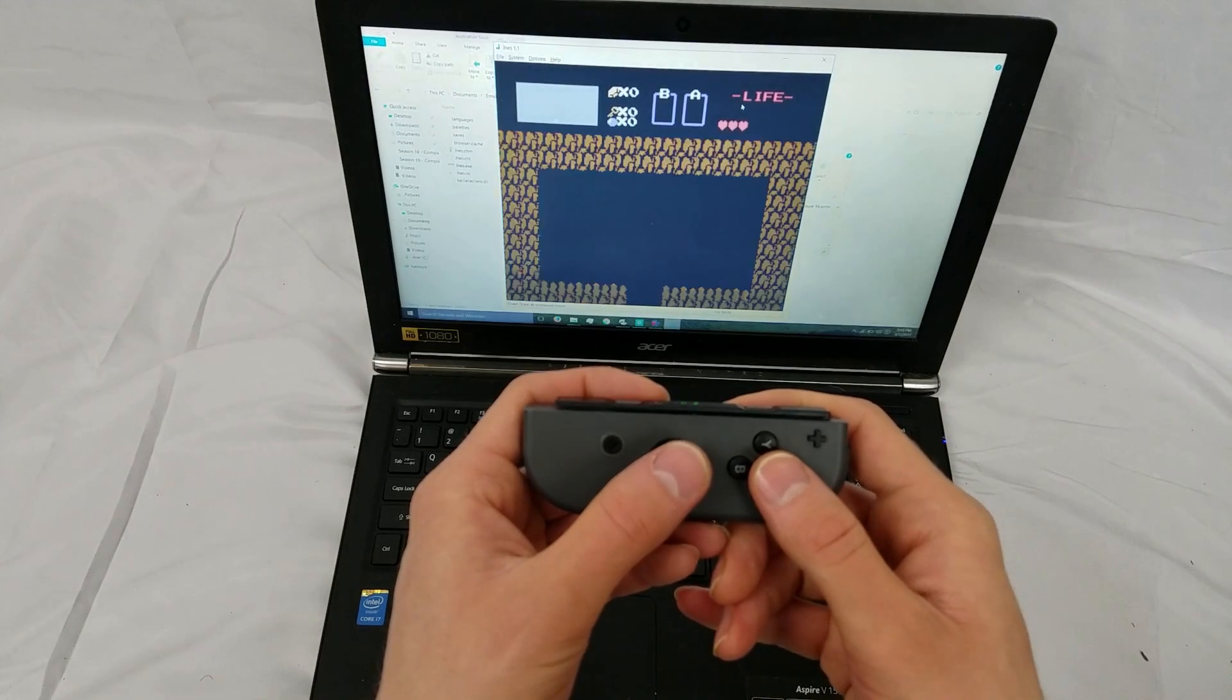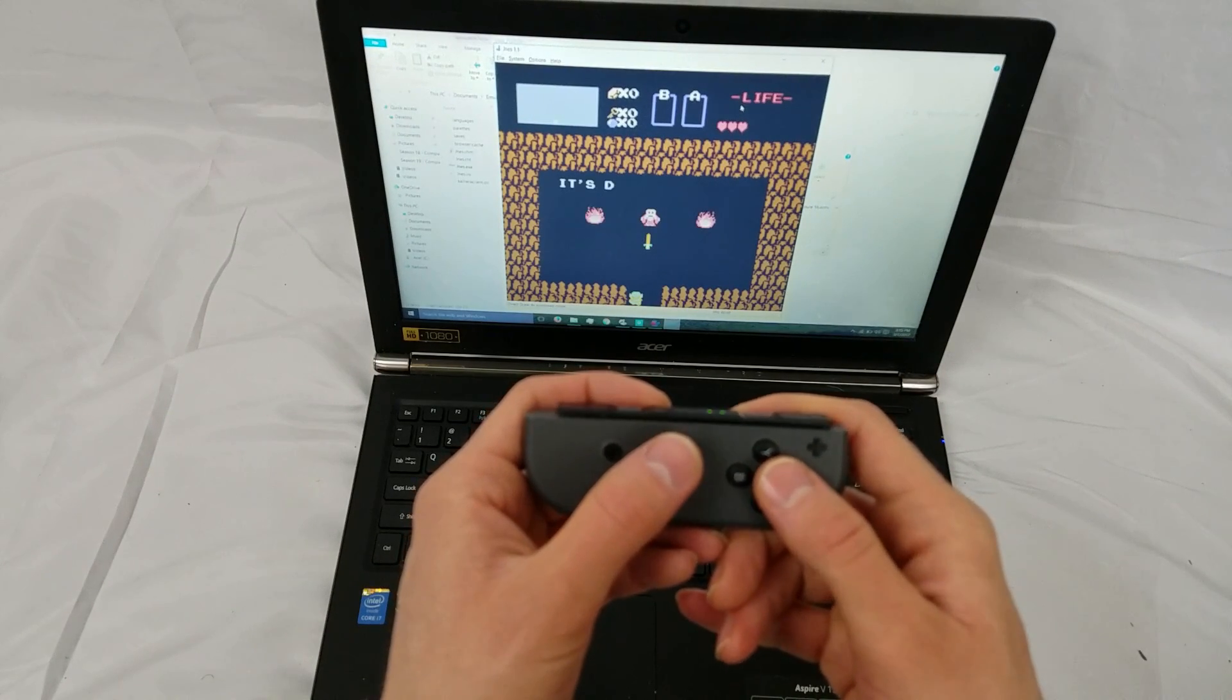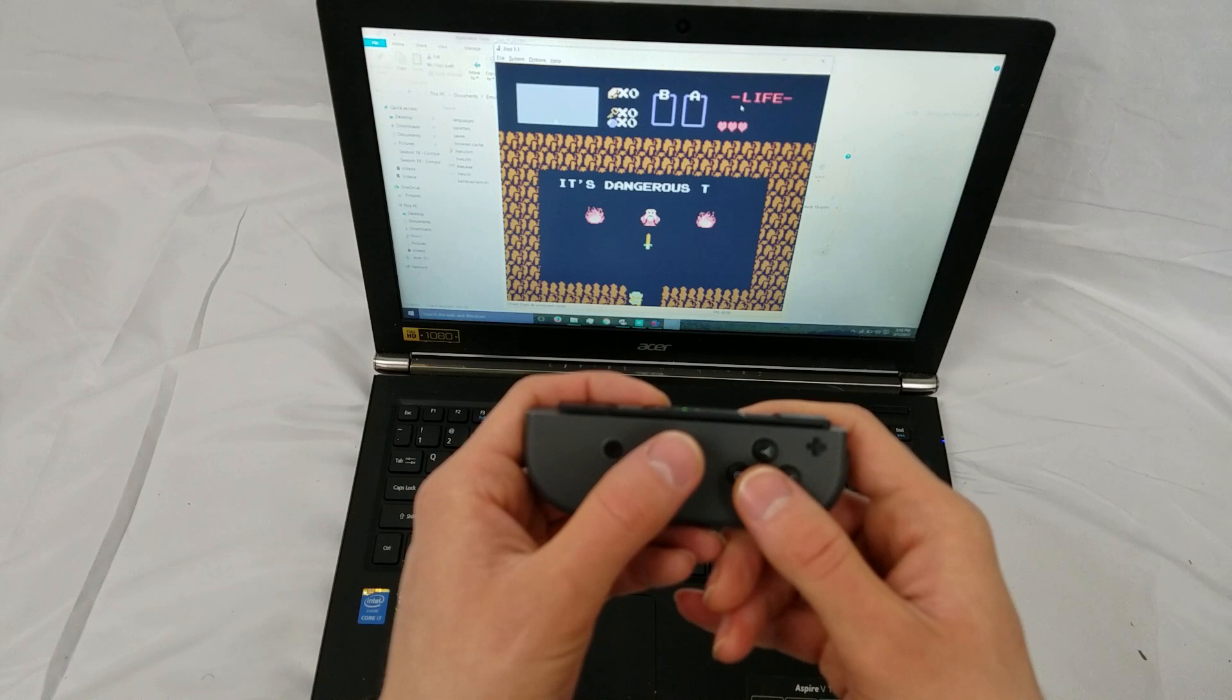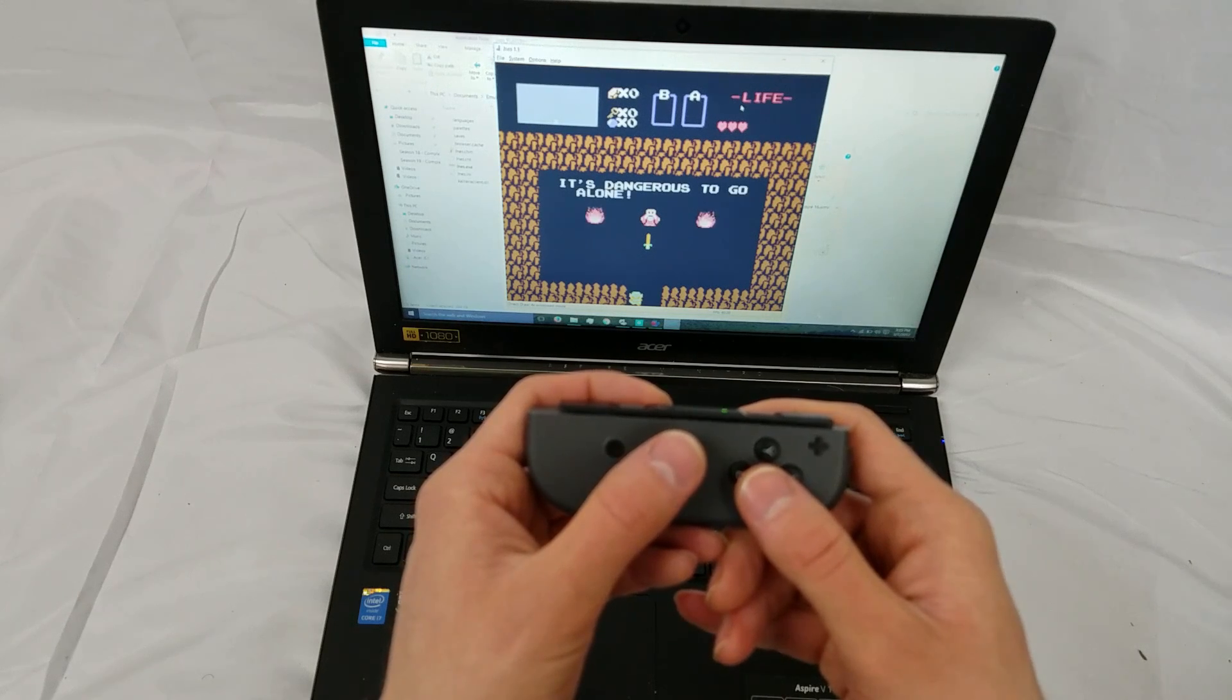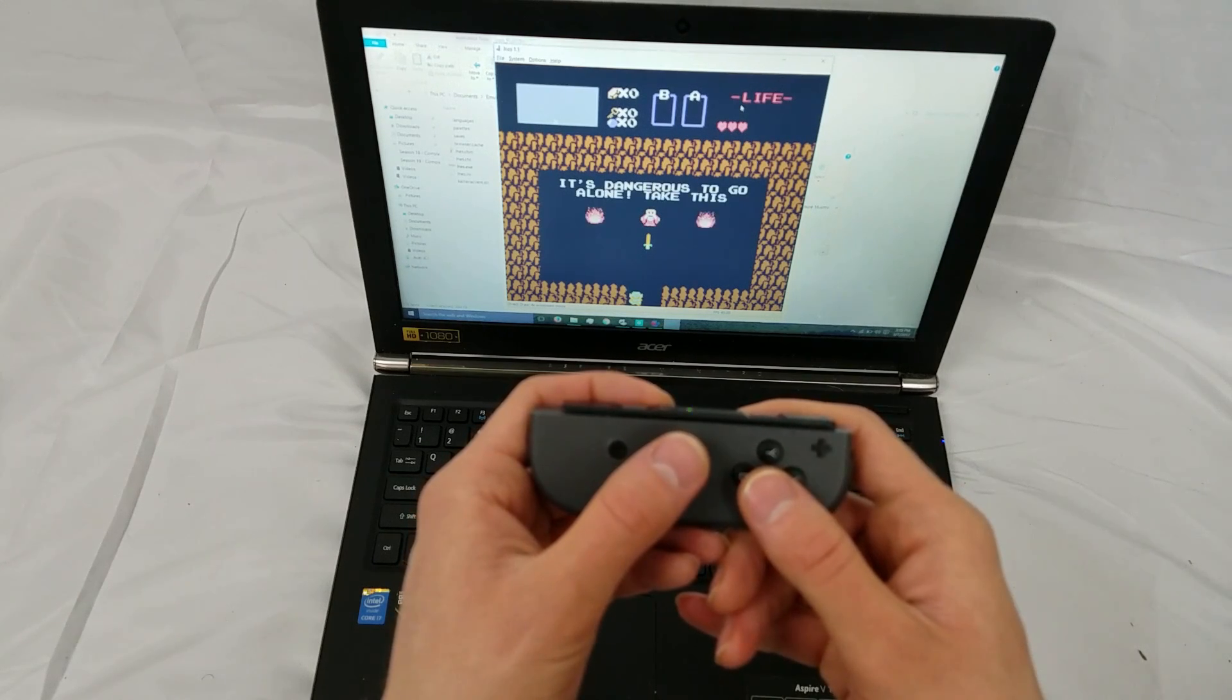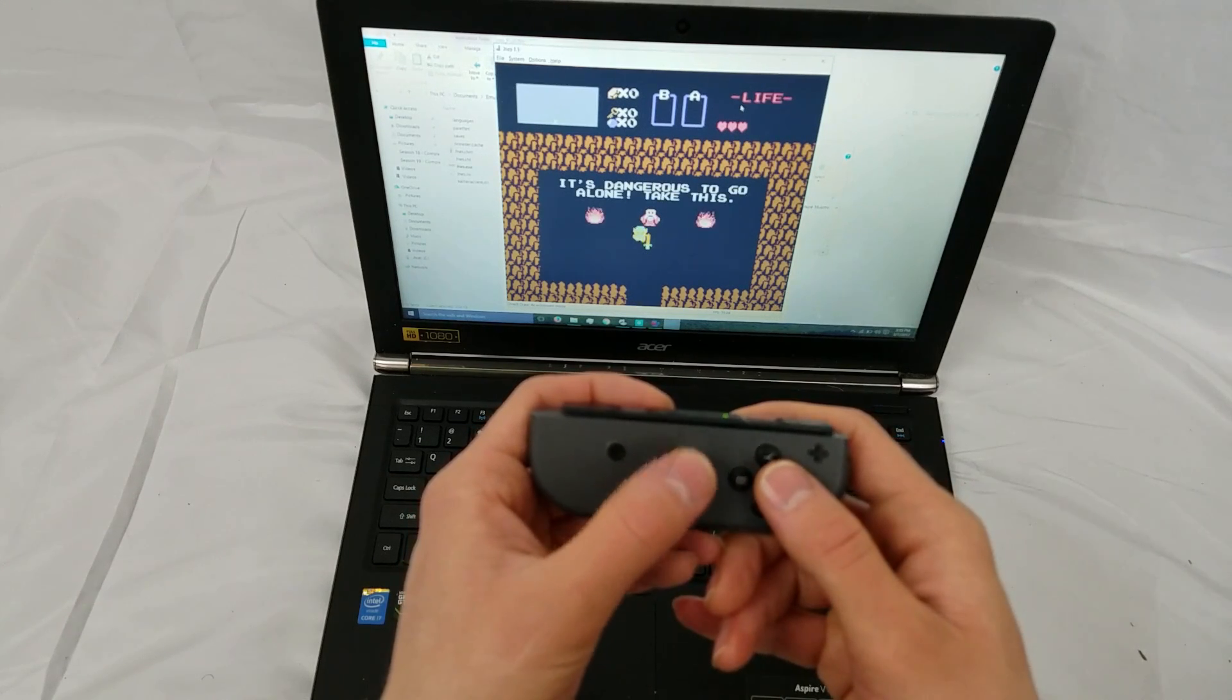Now let's give this a little test. Let's play the original Legend of Zelda for the NES with the Joy-Cons.